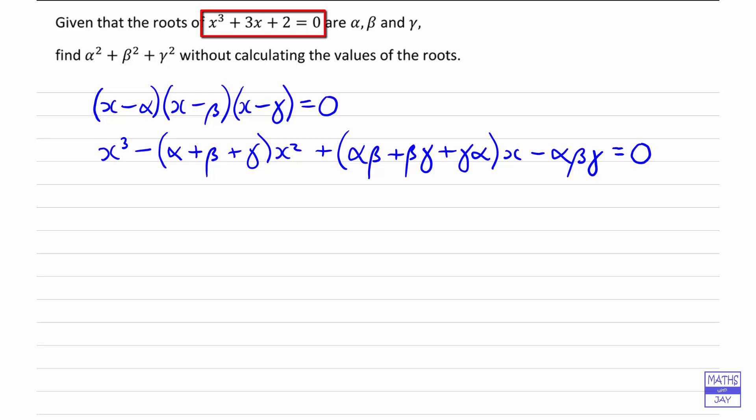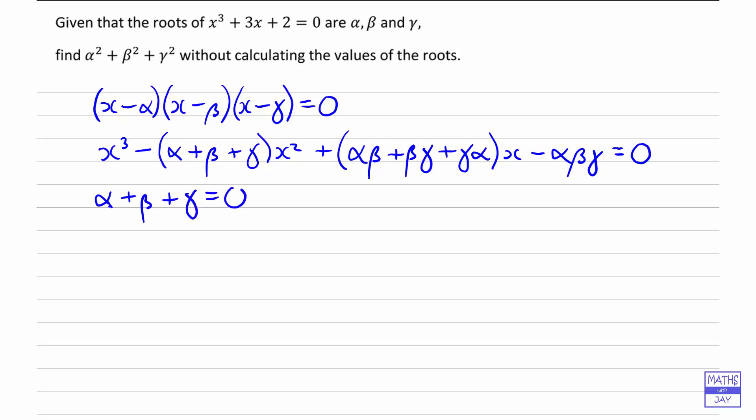And then we're comparing the coefficients of the given cubic, x cubed plus 3x plus 2 equals zero. So in other words, we know that the coefficient of x squared is going to be zero, because in the given equation we don't see an x squared. So alpha plus beta plus gamma is zero, by looking at the coefficients of x squared.